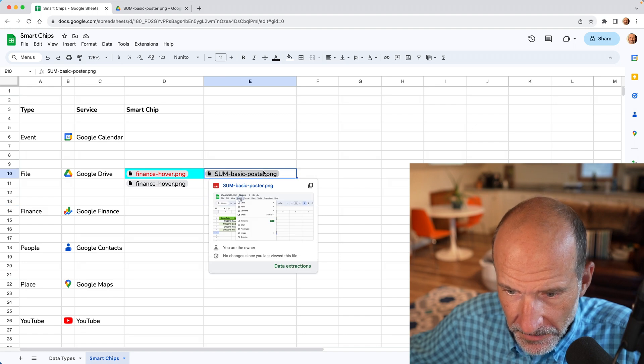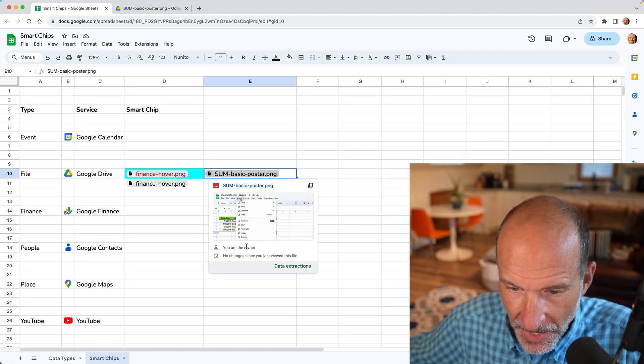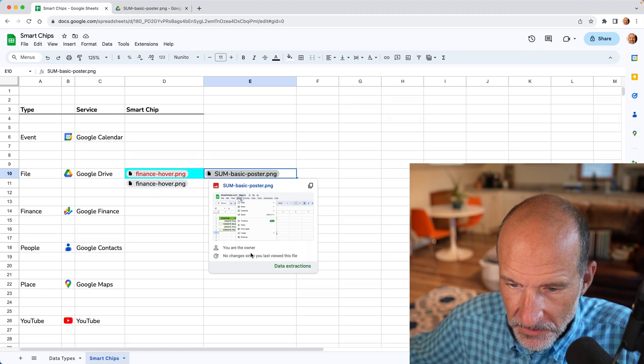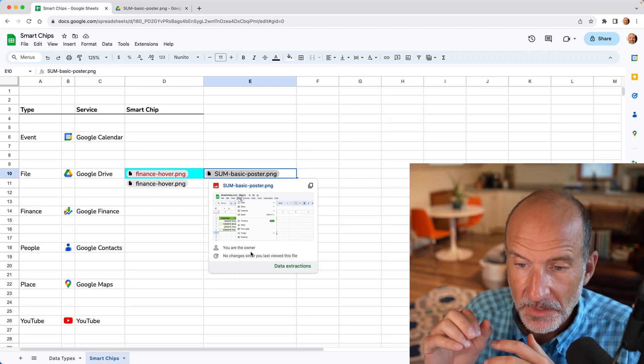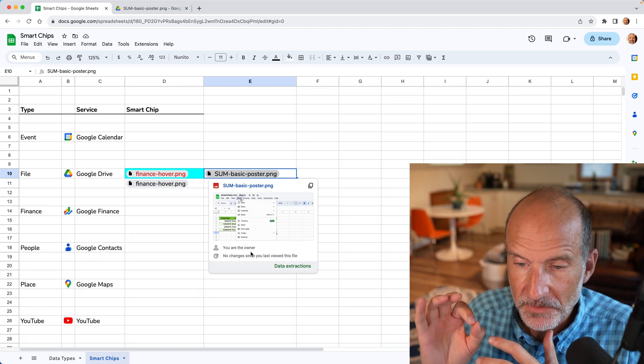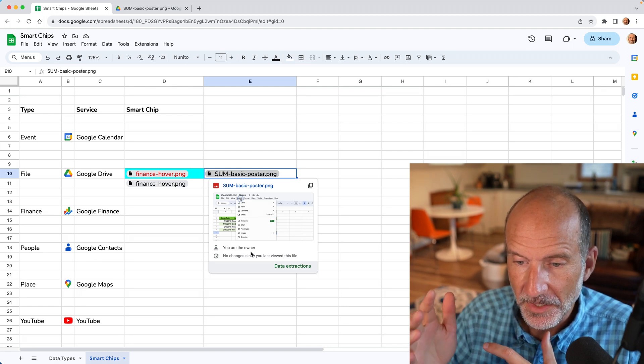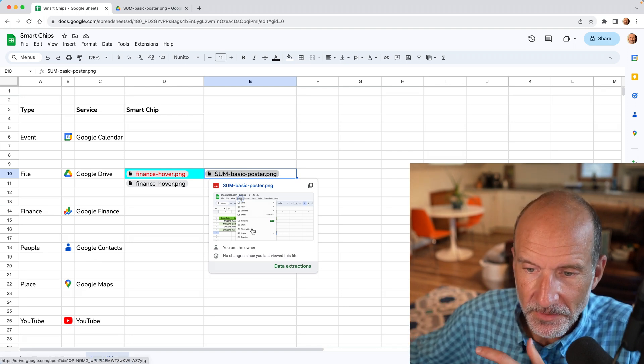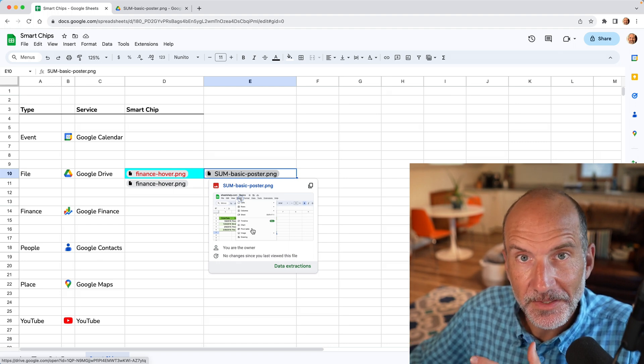We'll hover over it again. And this is telling us a little bit more saying, I'm the owner, and there's been no changes since the last time you viewed this file. So maybe that's all you need. It's telling you some important data here as well as just showing you a preview of the file.